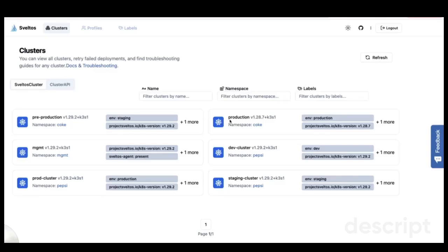Hello everyone, I'm Justin, and today I'll be walking you through the Sveltos UI, which recently became available in public preview. Before we get started, let me briefly introduce Sveltos.